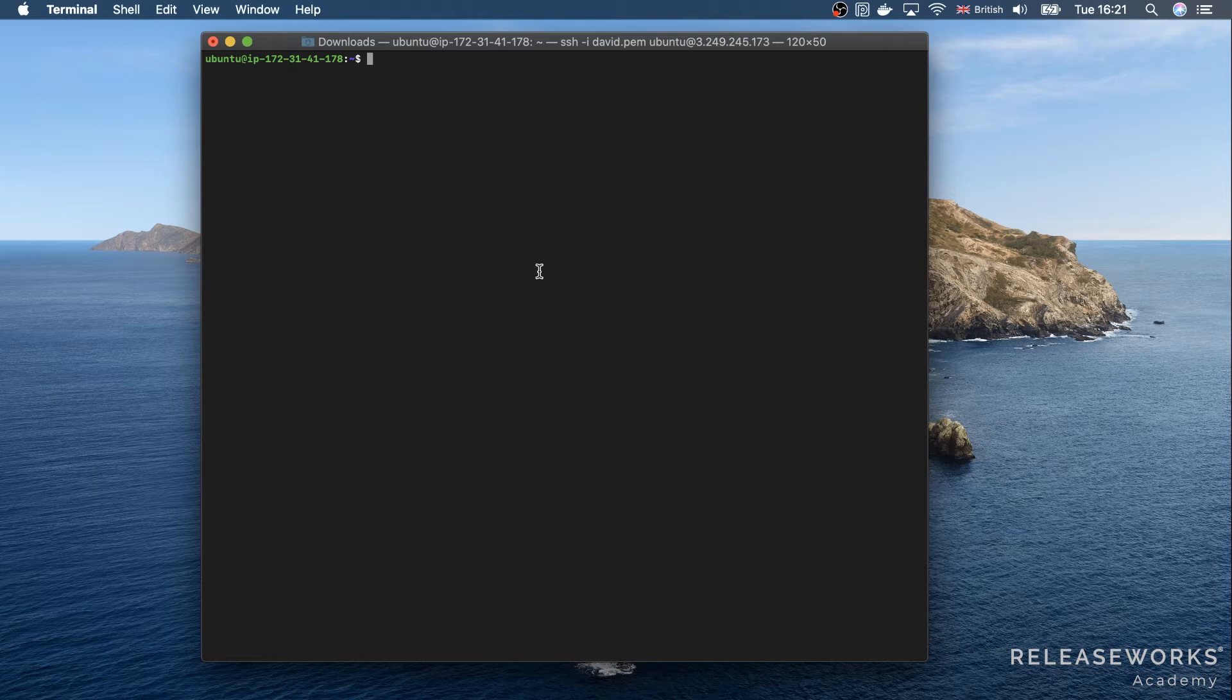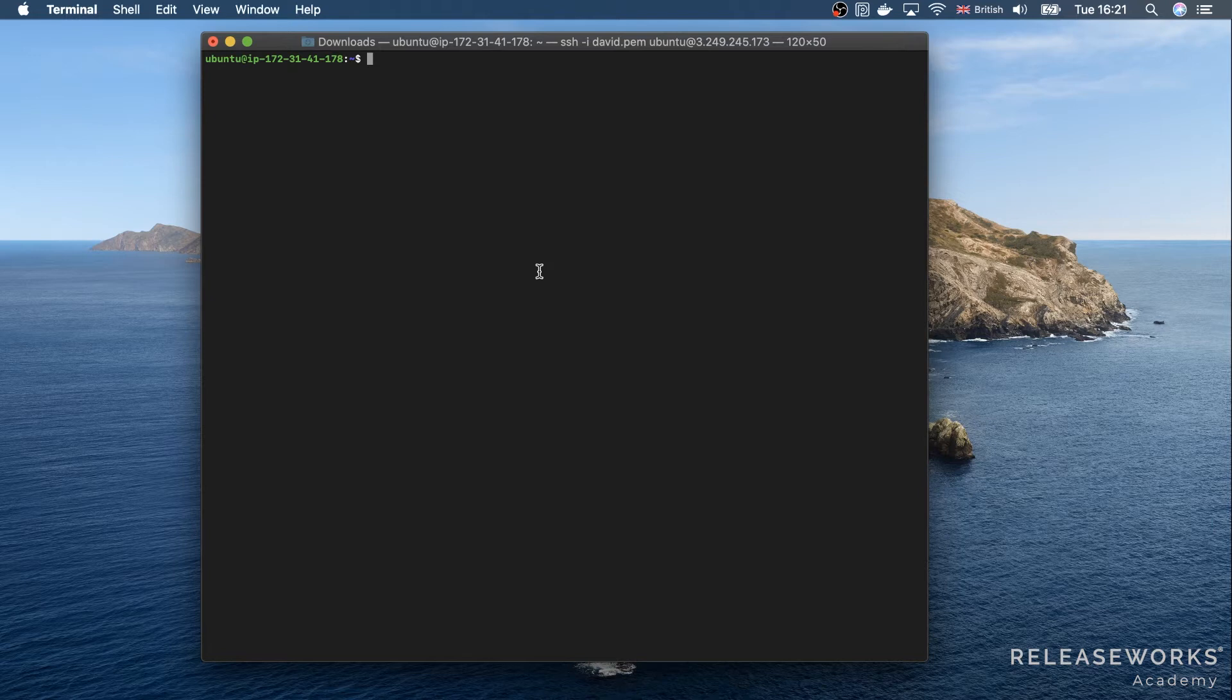For this lesson, I have connected to an AWS EC2 instance running Ubuntu 18. To install Terraform on it, we need to open a browser.